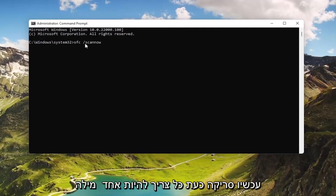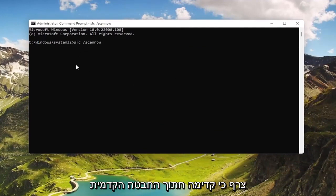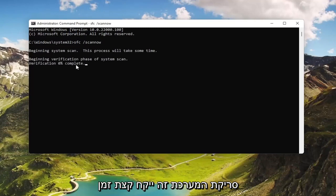In this elevated command line window, type in SFC followed by a space and forward slash scannow — scannow being one word attached to that forward slash out front. Hit Enter on the keyboard to begin the system scan. This will take some time to run, so please be patient.